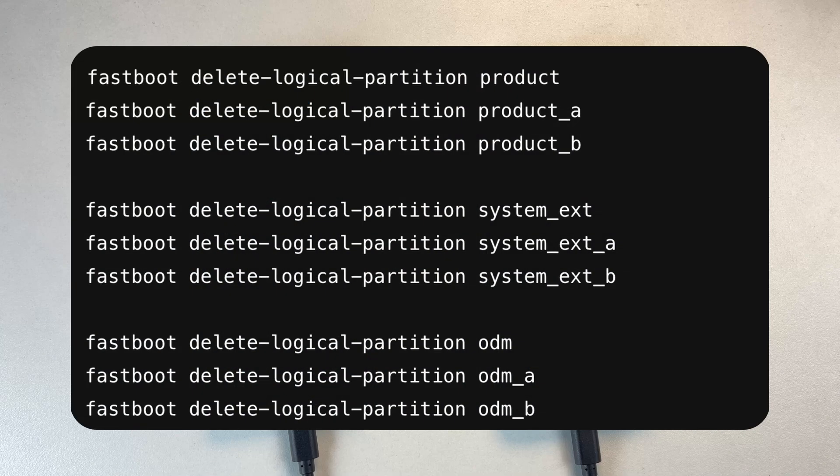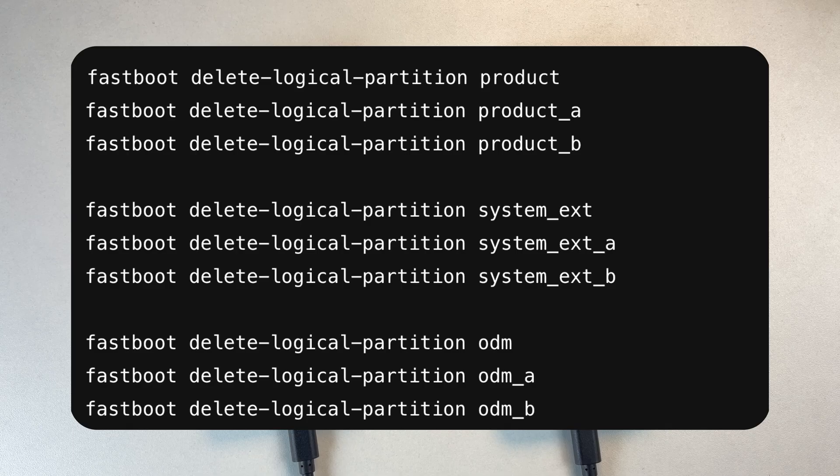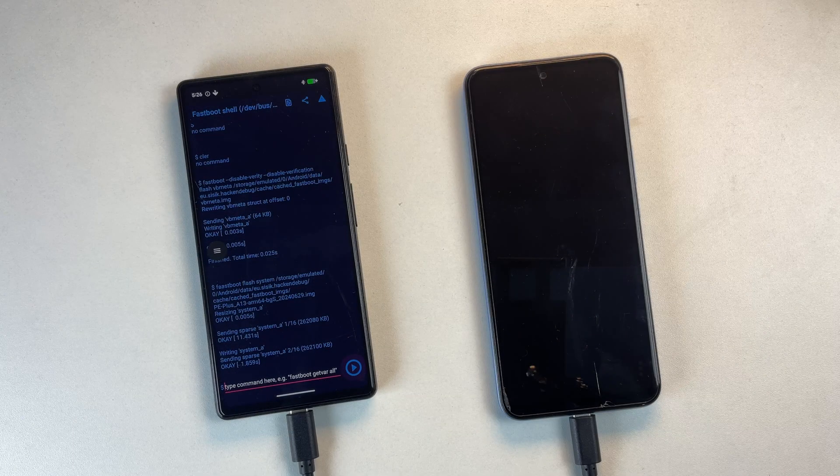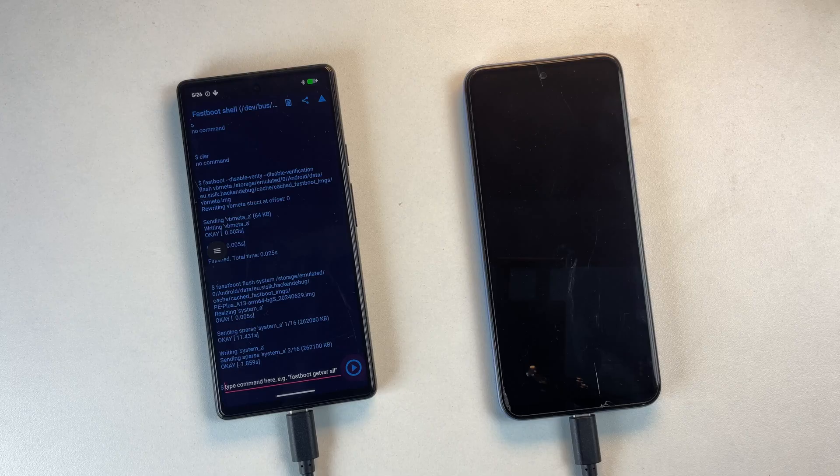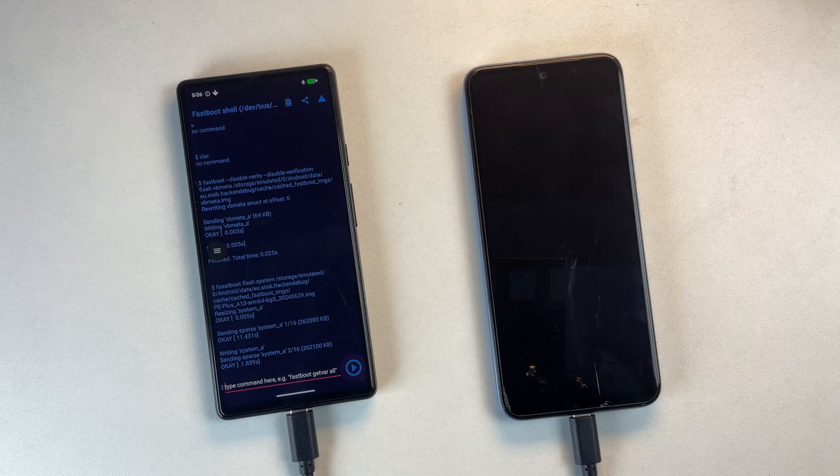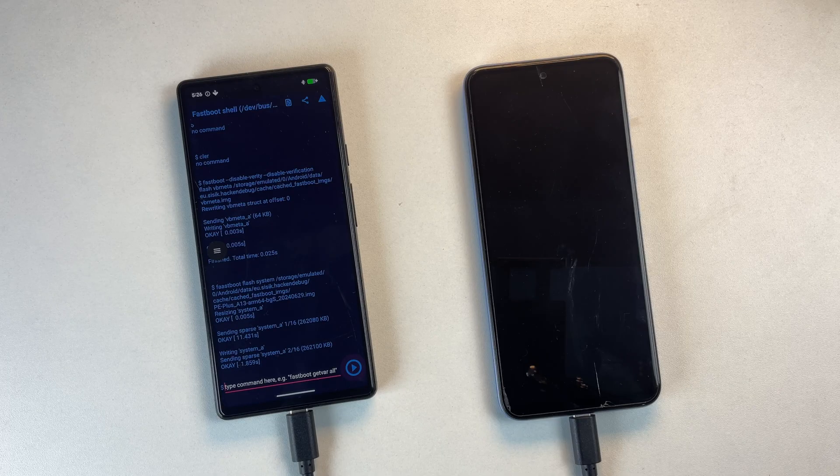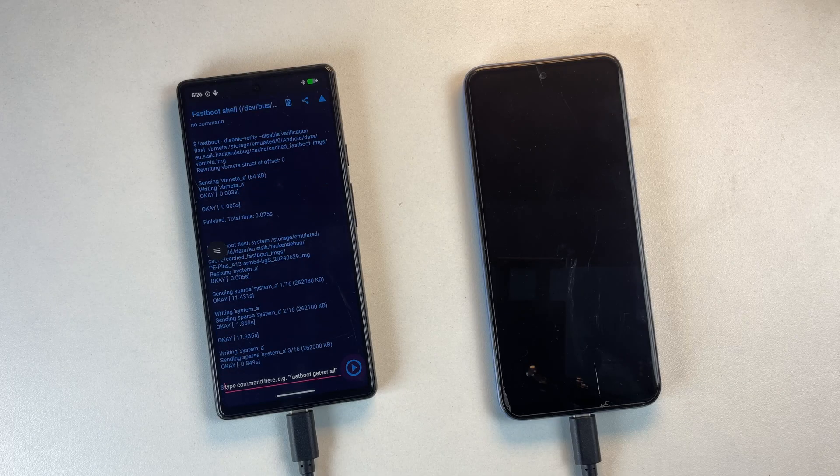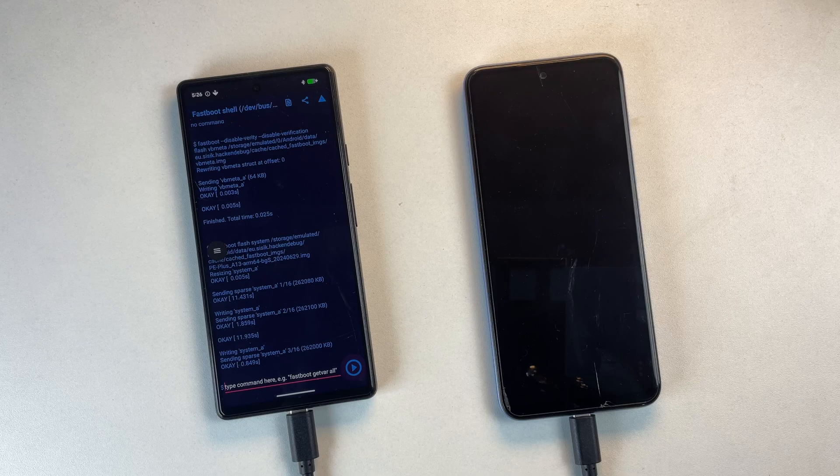GSI only needs the system partition. The others are used by stock ROM features, so we temporarily remove these extra partitions to free space. This does not erase internal storage. It does not touch IMEI data. And it does not damage hardware.